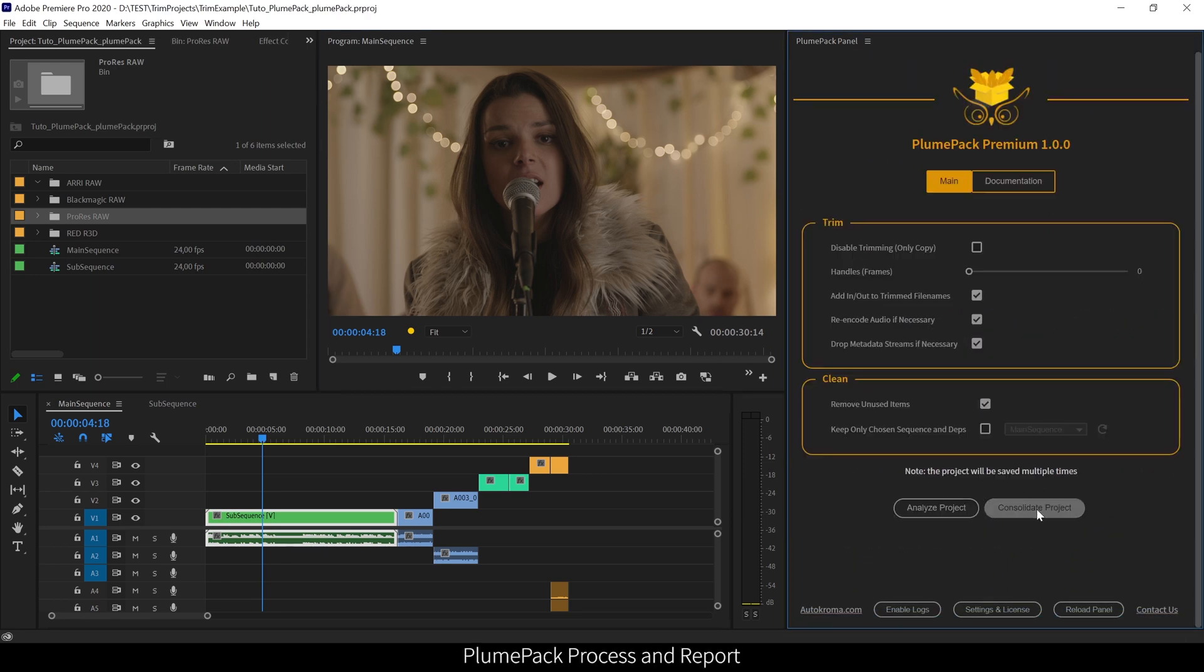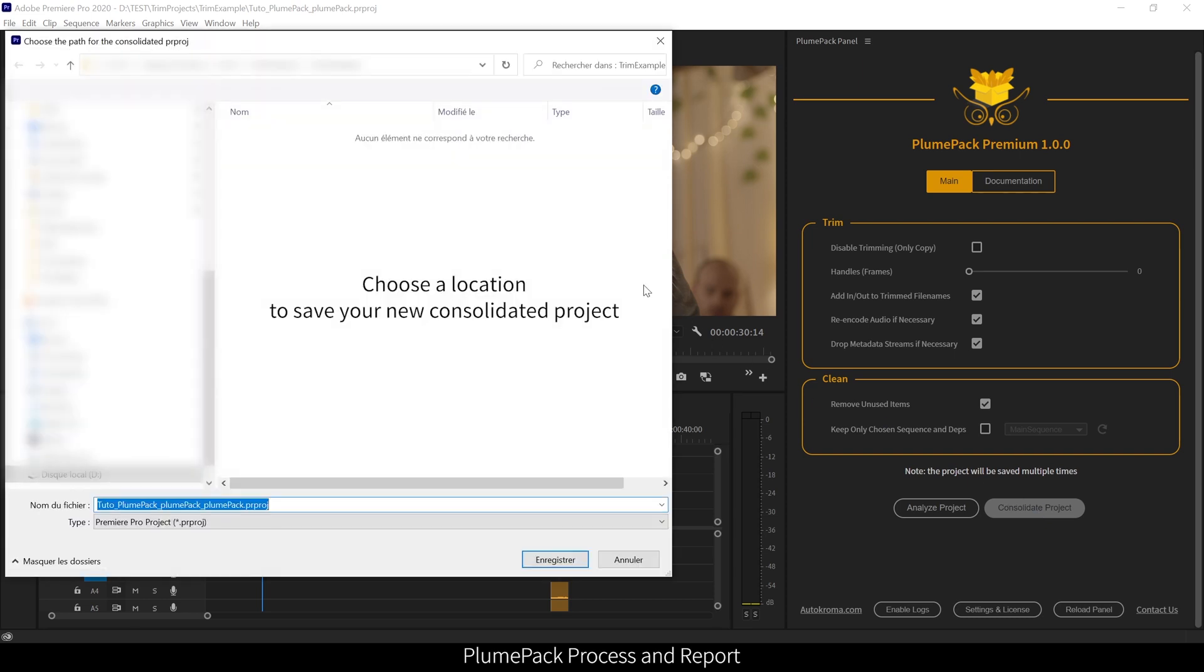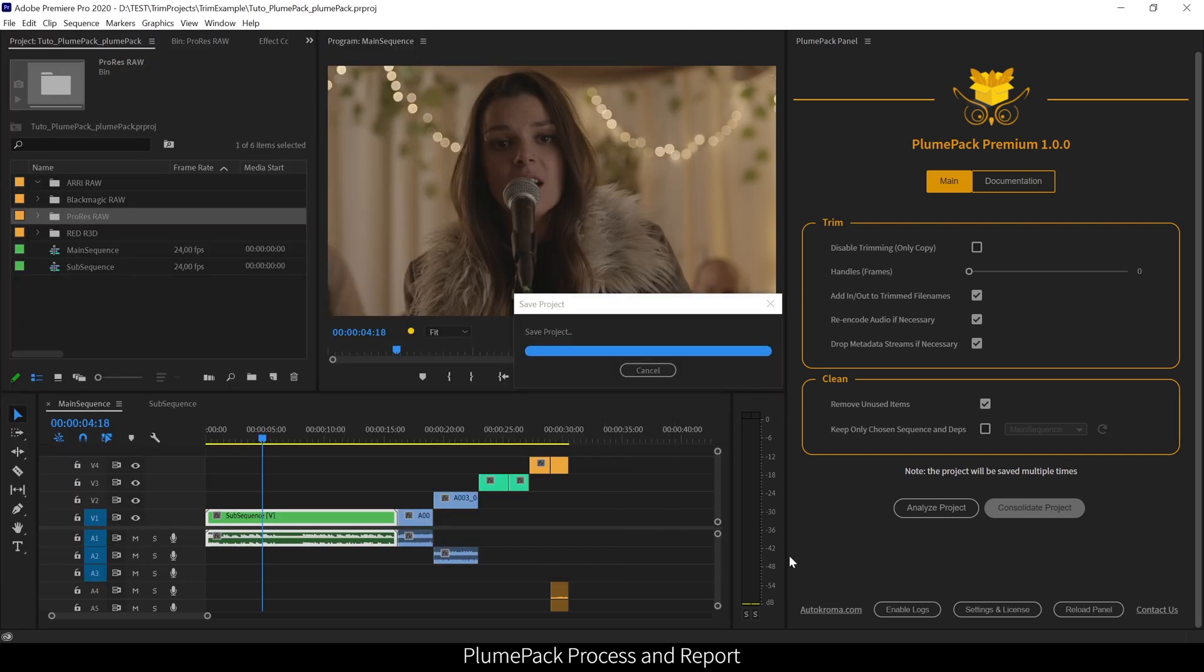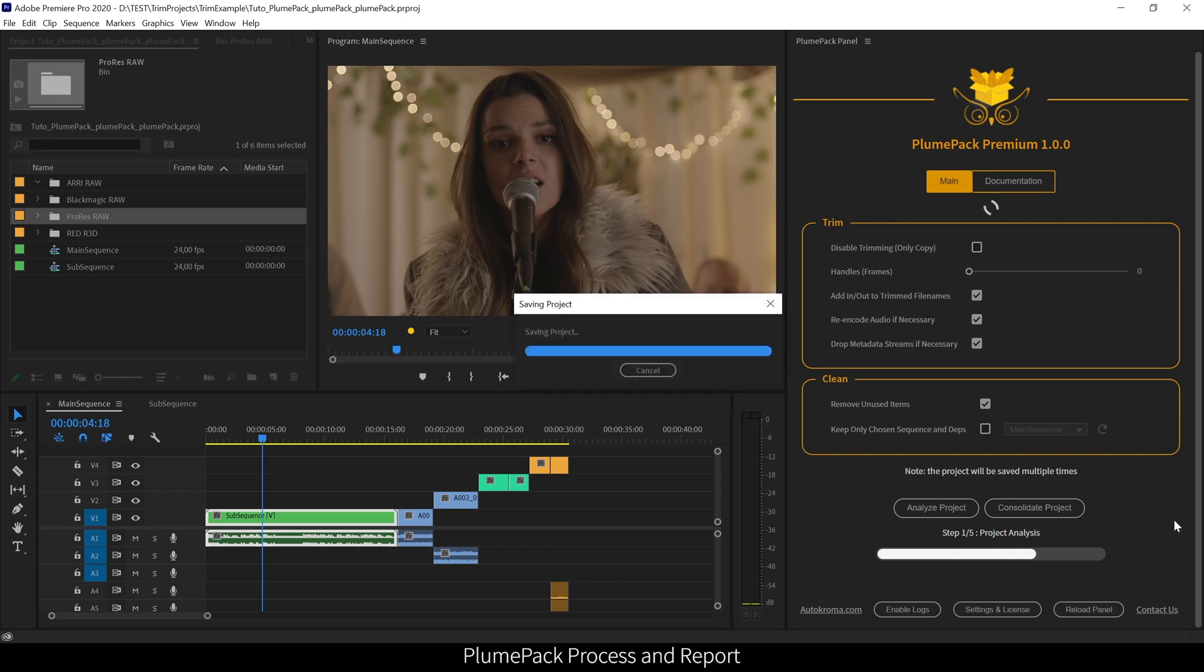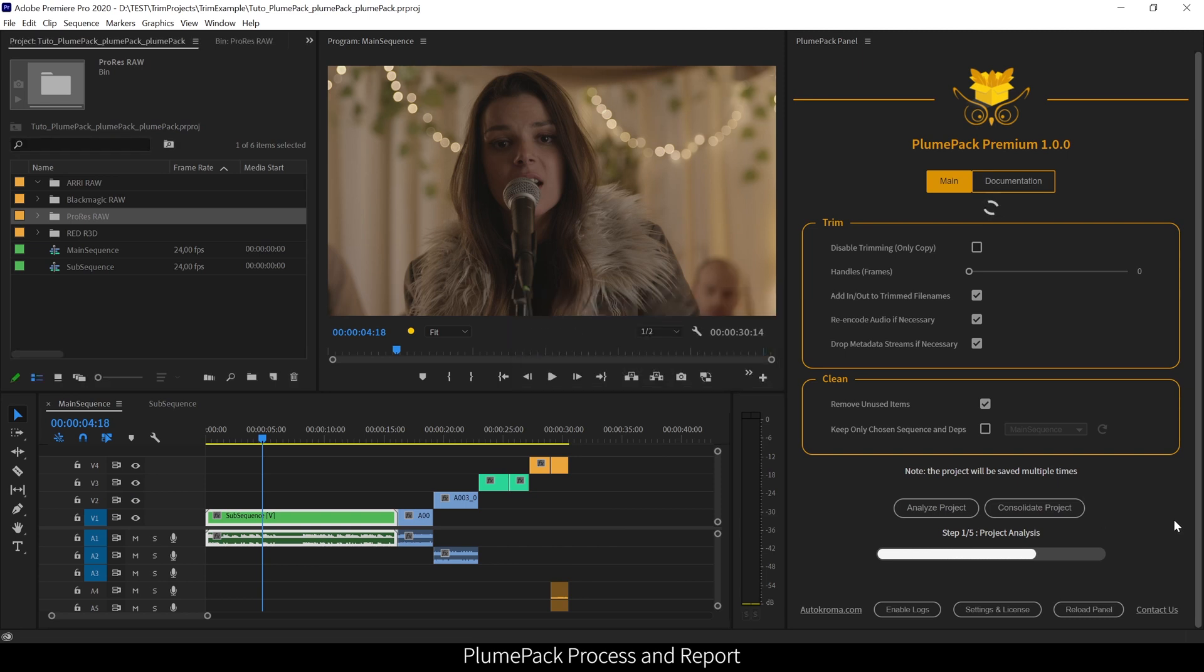Once you launch the consolidation process, you should not change anything in your project or close Premiere Pro. For now, PlumePack can't be run in background, but this is one of the improvements we thought about, and which could be implemented in the future.